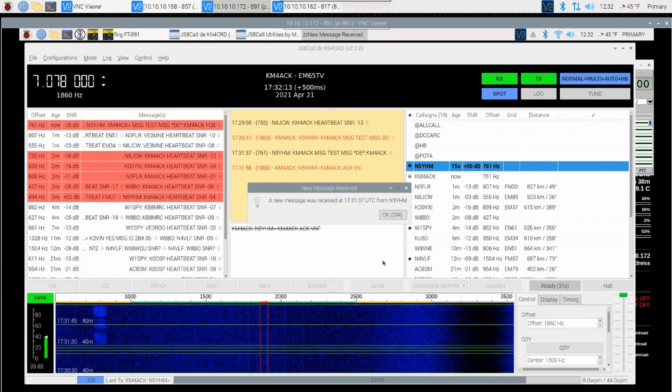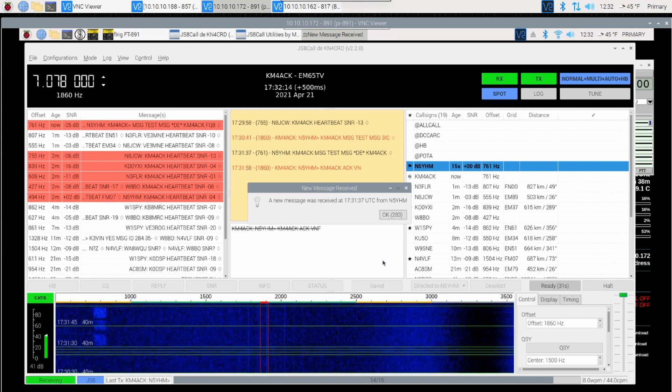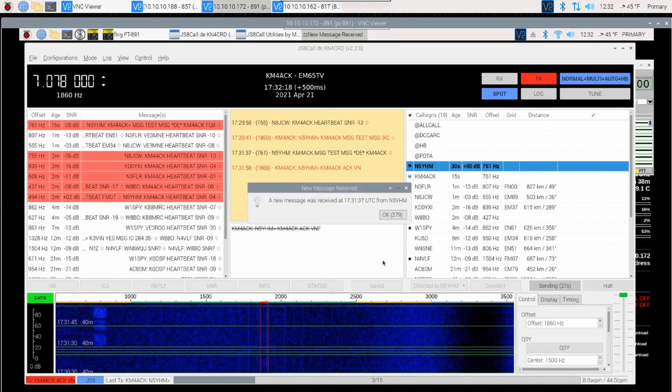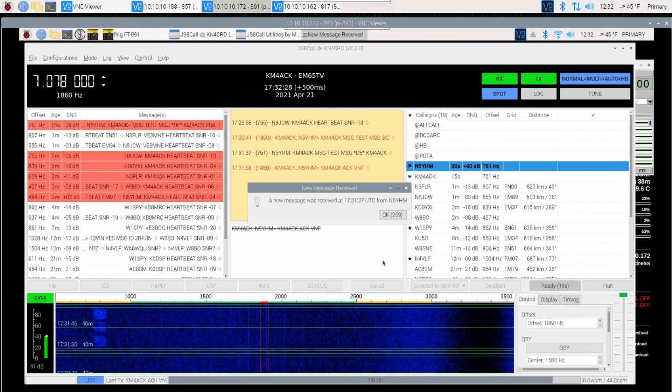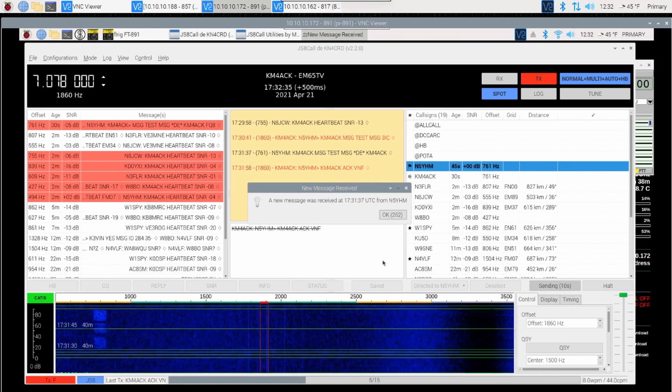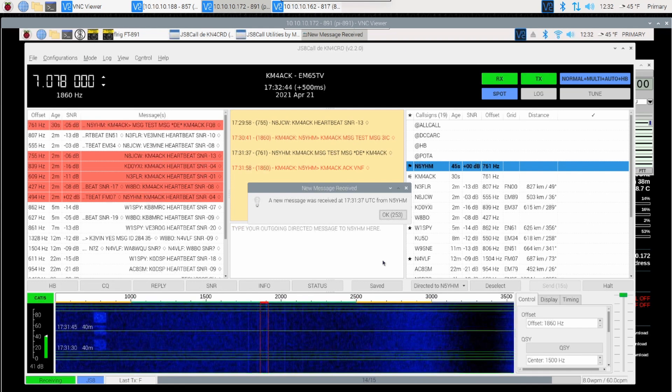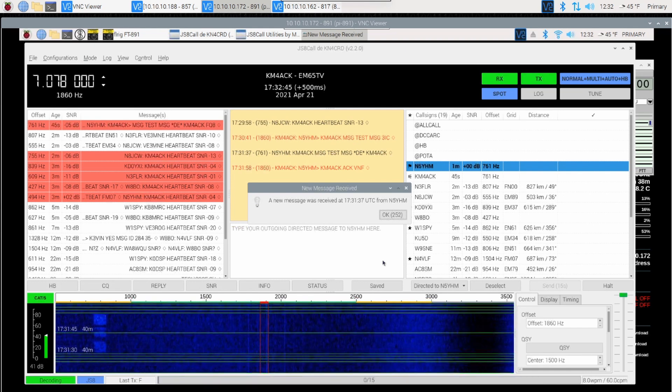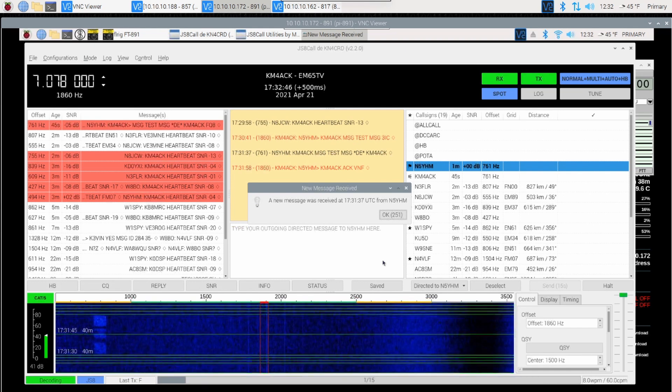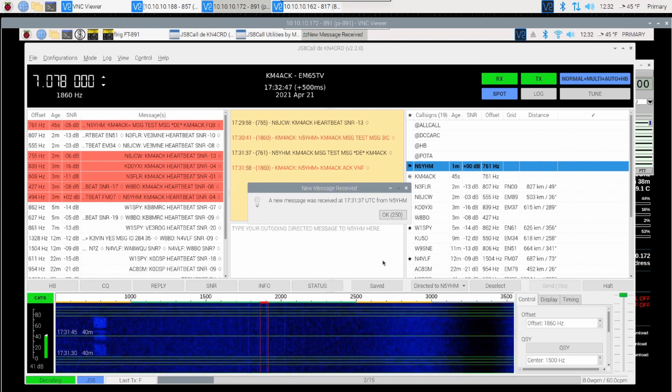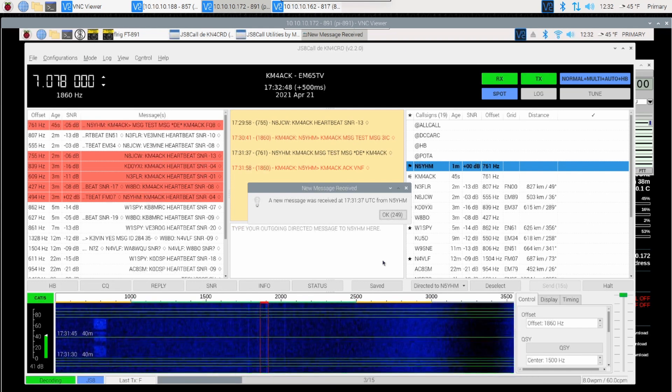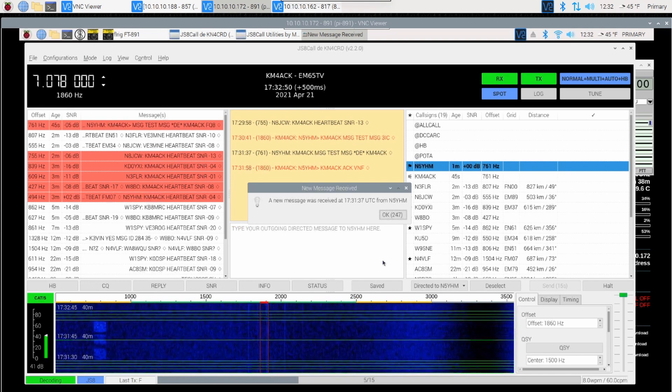You'll also notice the black flag by N5YHM. That indicates that we have a message that he has sent us. In addition to that, you'll see that my station is sending an acknowledgement back. I'm actually acknowledging my own message, but it's going to go to N5YHM, who is then going to relay that acknowledgement back to myself. And there you can see the acknowledgement on the screen.